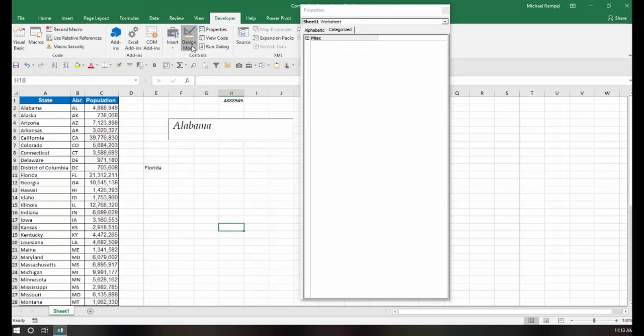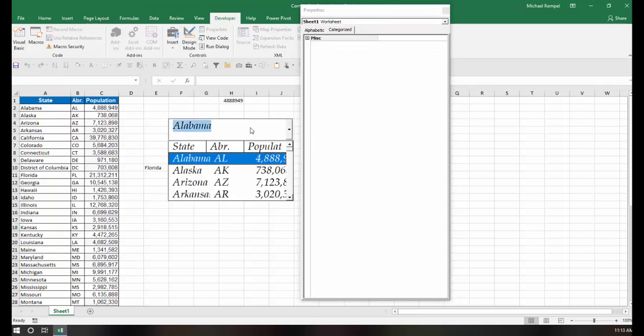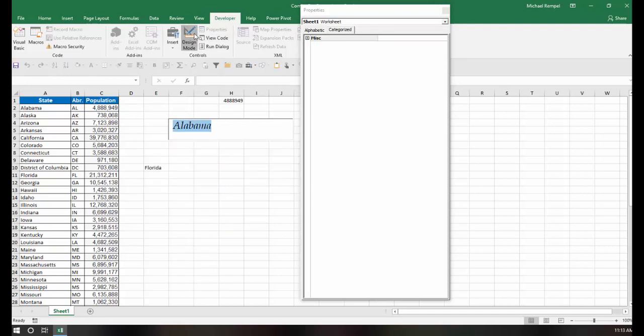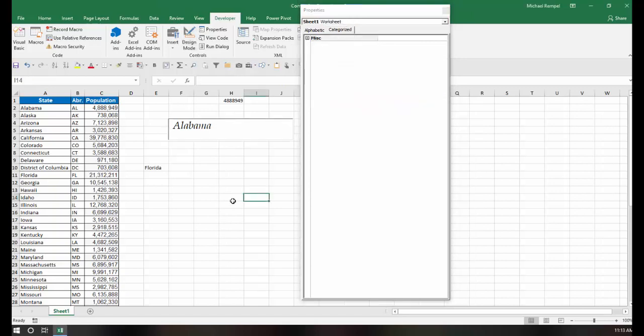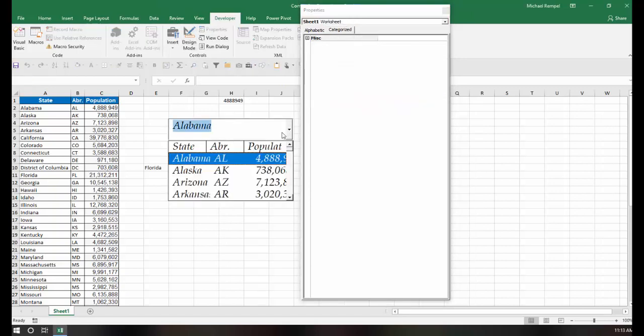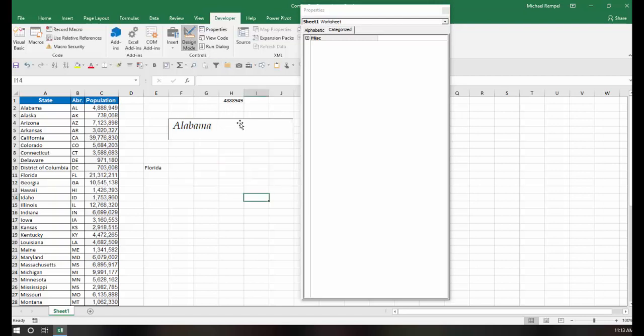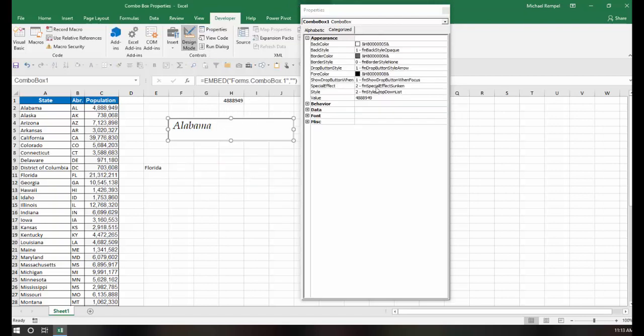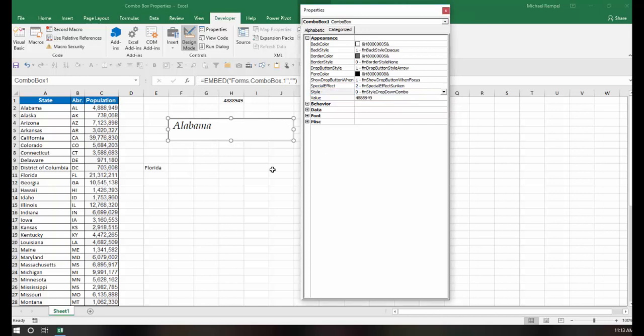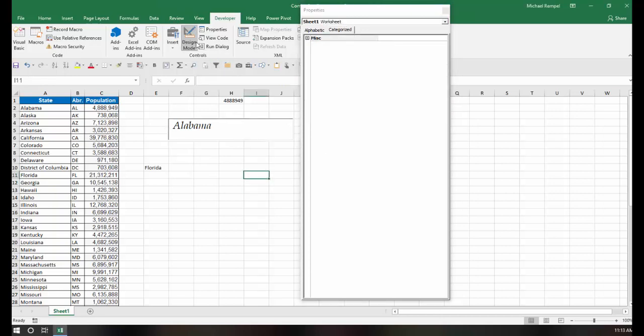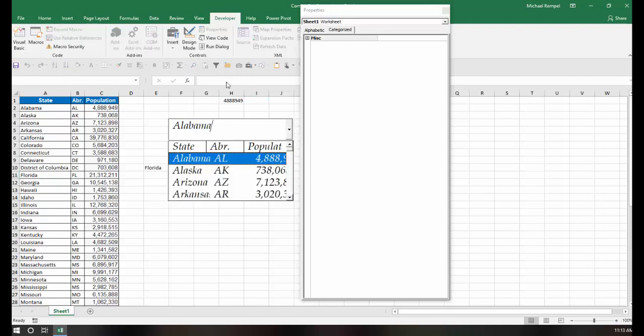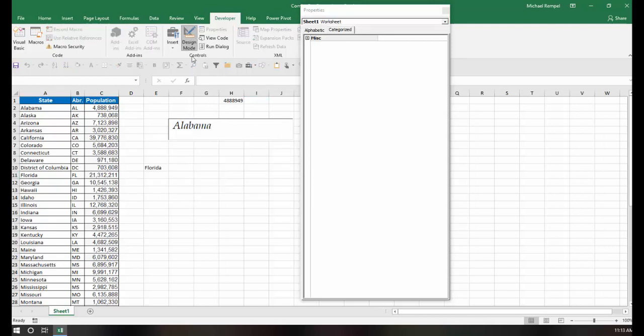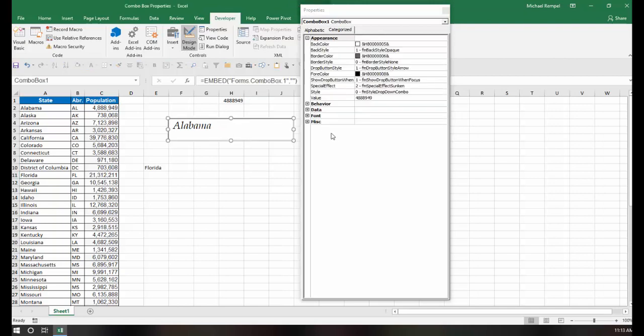You can also change that option for your show drop-down button when. You can change it to focus. So this way, whenever you click in here, that's when your drop-down arrow would appear. Now if I change this back to combo and took off the design mode, now again, the arrow doesn't appear. I click in here and that's when I get my drop-down arrow. Only when there's a focus on my combo box.